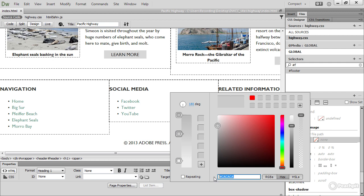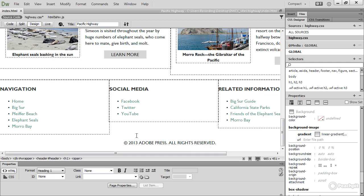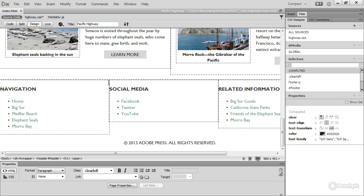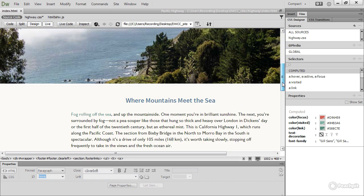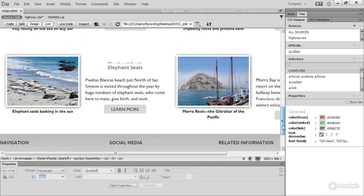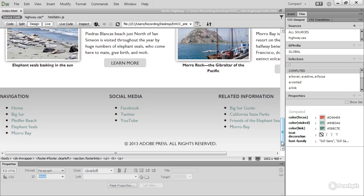So I've made all the changes that I want in the gradient tool. Just click away to close it. Where's my gradient, you might ask? Well, you can't see it in design view. You need to turn on live view. So let's turn on live view and scroll down, and there is the gradient that has been applied to the footer.